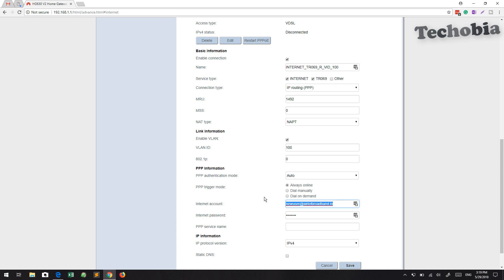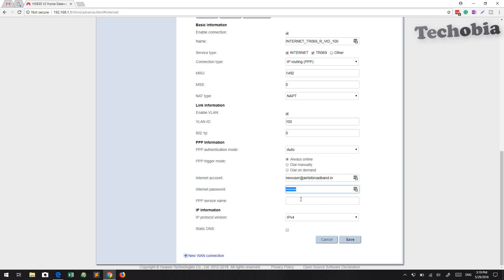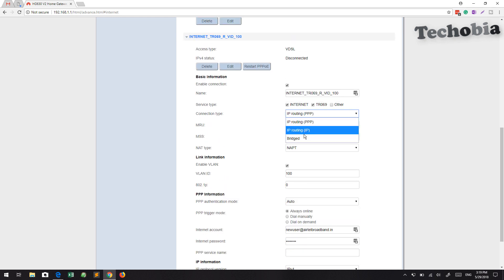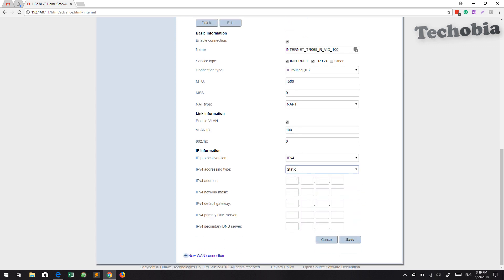Now I'm going to show you the settings for dynamic IP, where you have to select PPPoE and enter the username provided by Airtel VDSL — like your username or ID — and add the password. If you are going to set it for static IP, then you have to select IP routing, and once you select it, you need to enter the IPv4 settings. Here you select IPv4 as static.